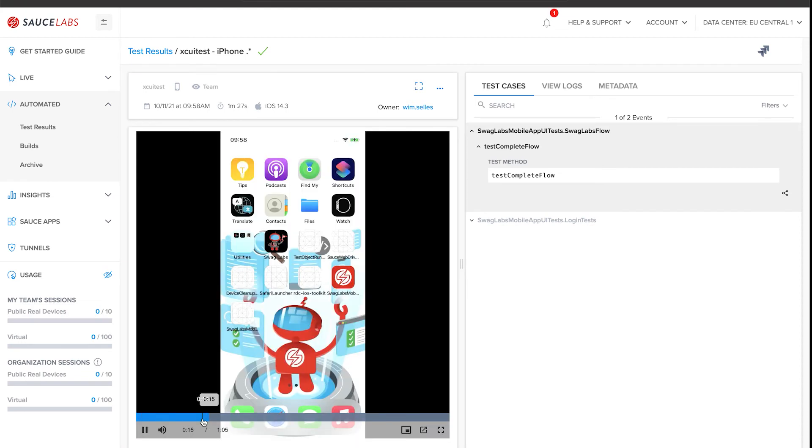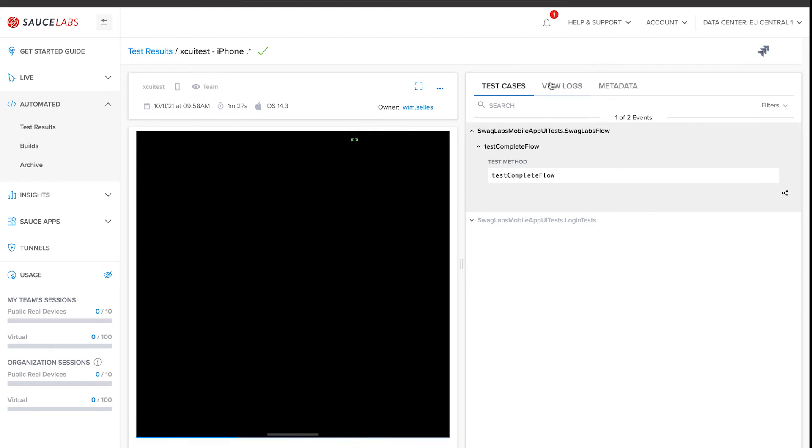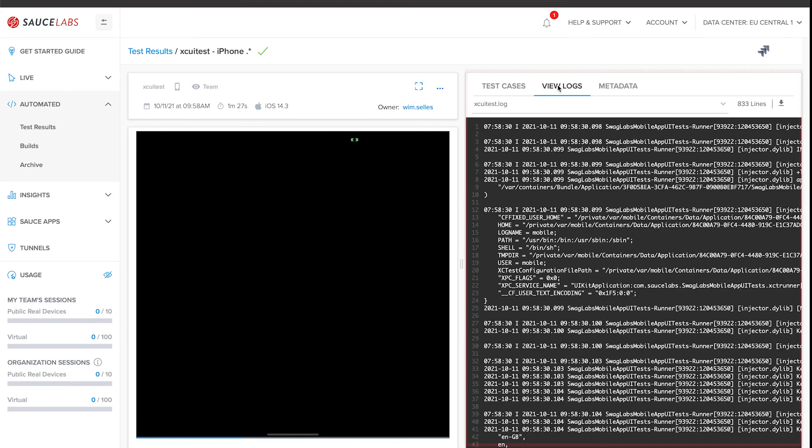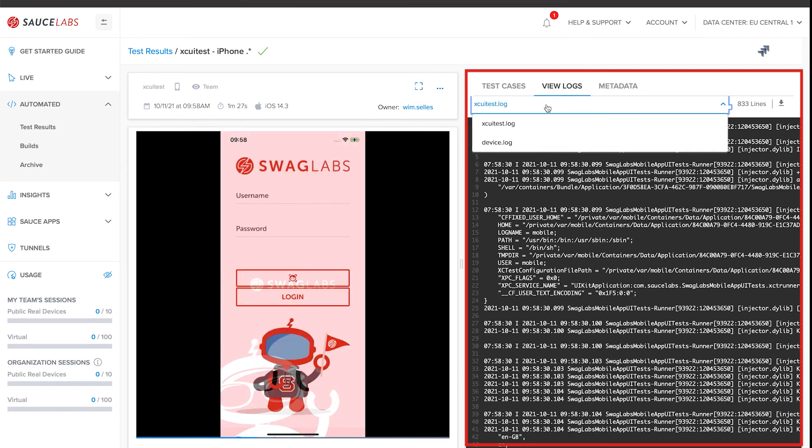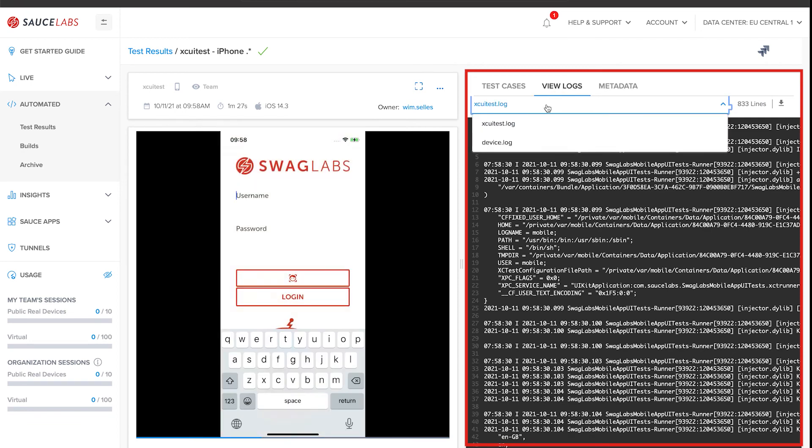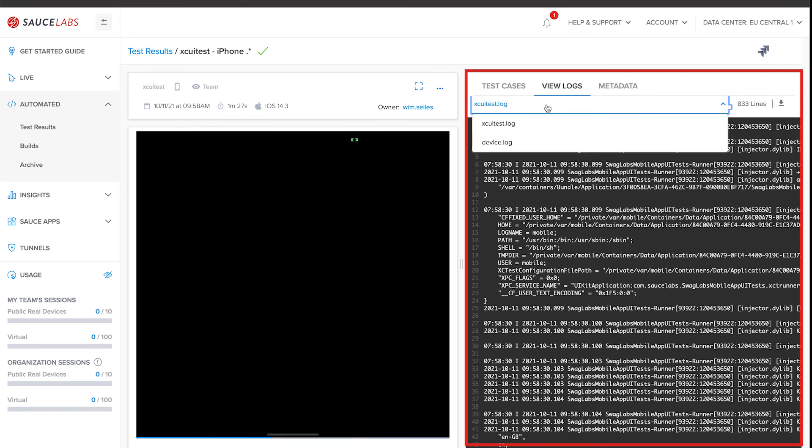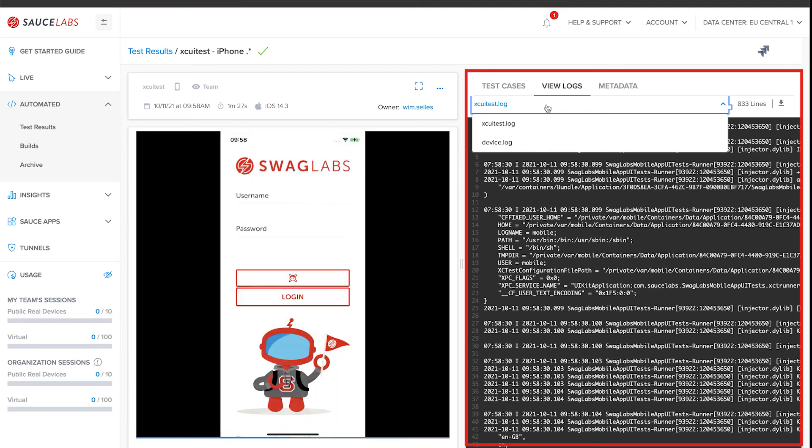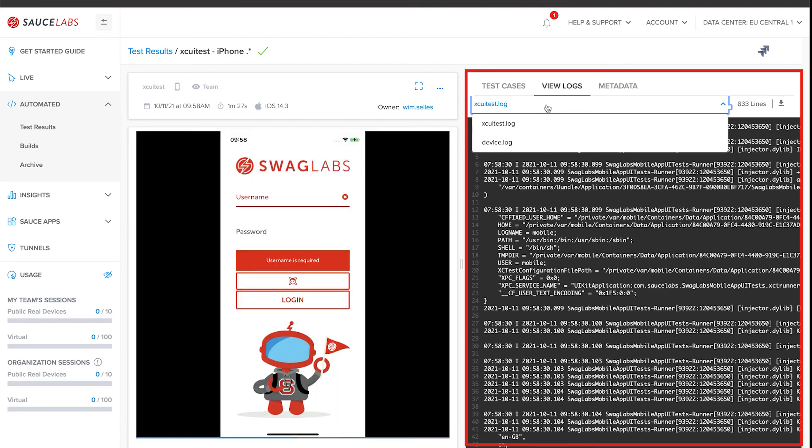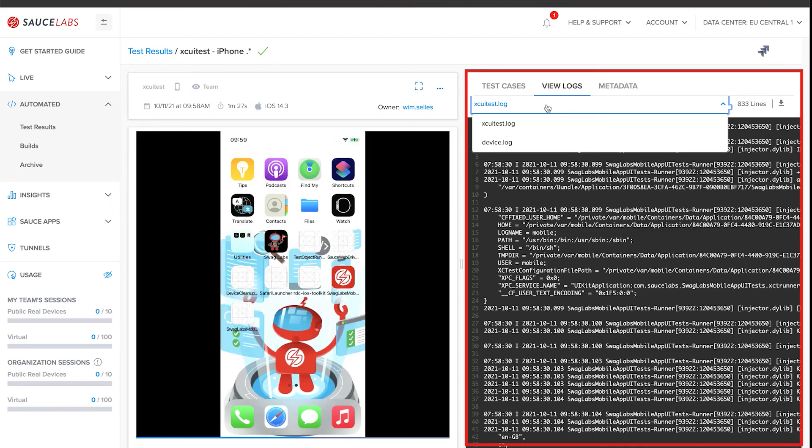You can find the XCUITest and device logs under the view logs tab. If you've configured to store the assets in the SauceCTL configuration file, then all logs are also stored on the local machine or in your pipeline.